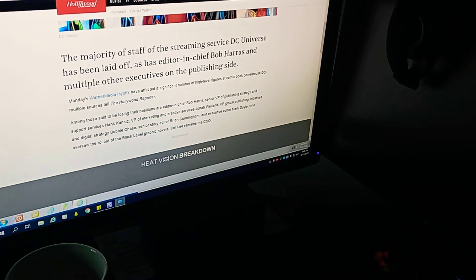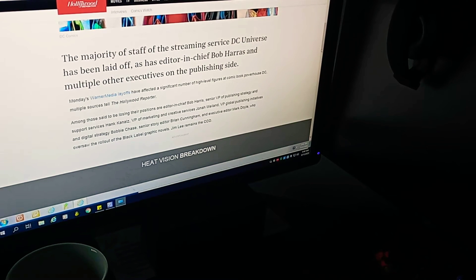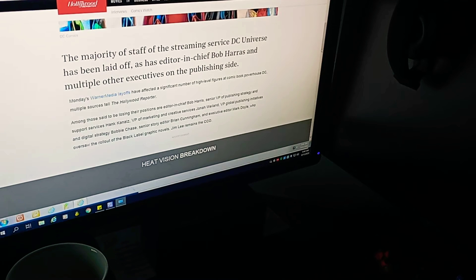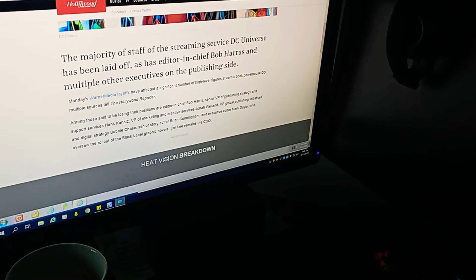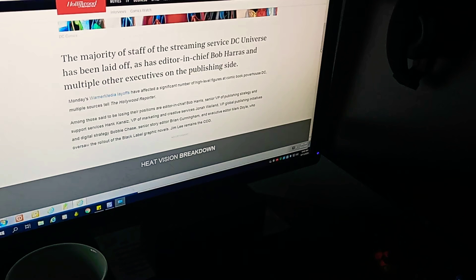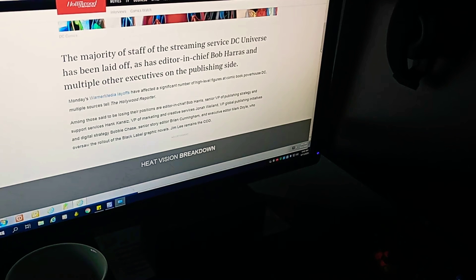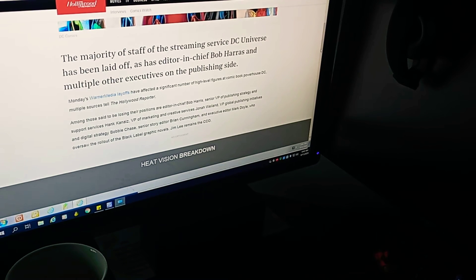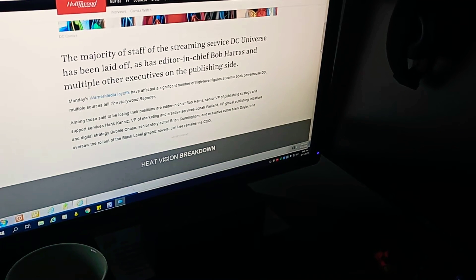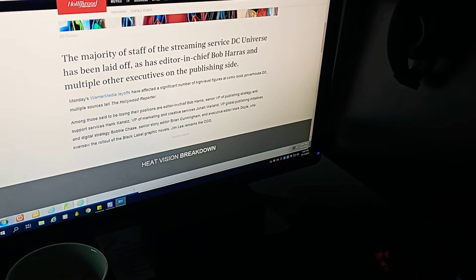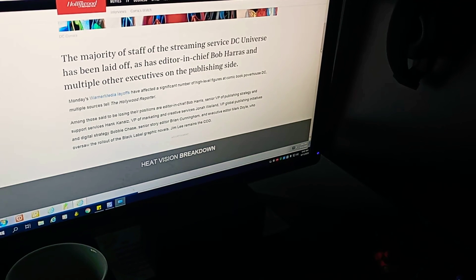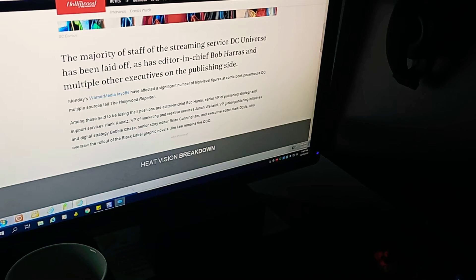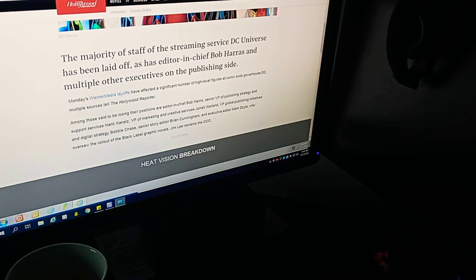Senior VP of Publishing Strategy and Support Services, Hank Canals, VP of Marketing and Creative Services Jonah Wayland, VP Global Publishing Initiatives and Digital Strategy Bobby Chase, Senior Story Editor Brian Cunningham and Executive Editor Mark Doyle, who oversaw the rollout of the black-label graphic novels. Jim Lee remains a CCO.